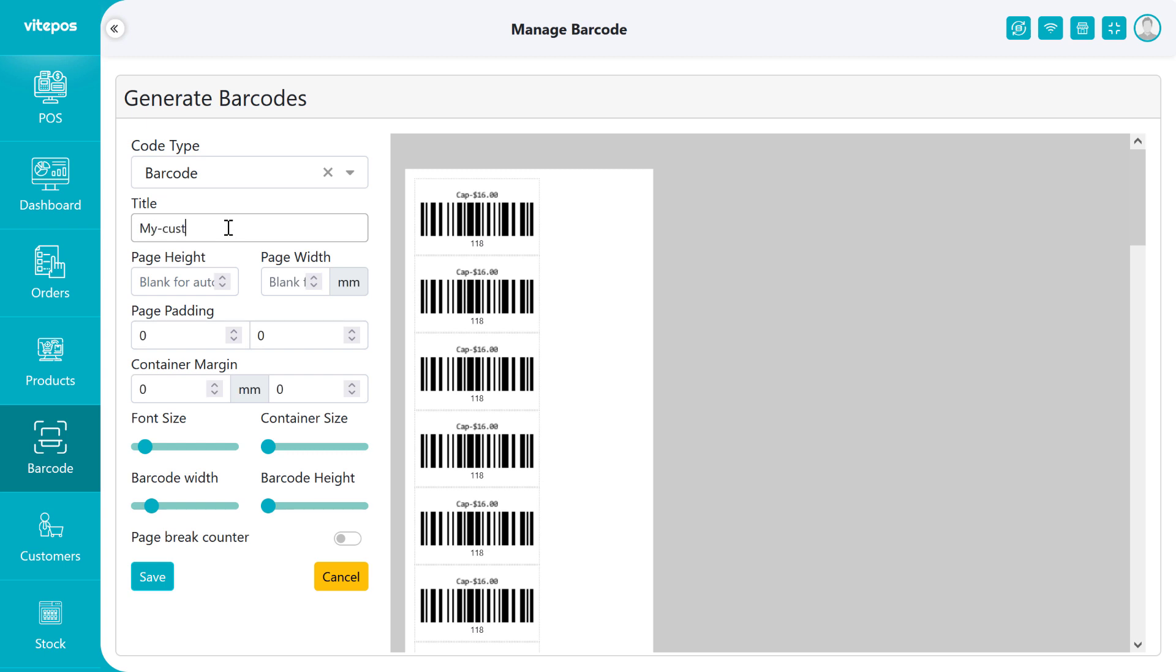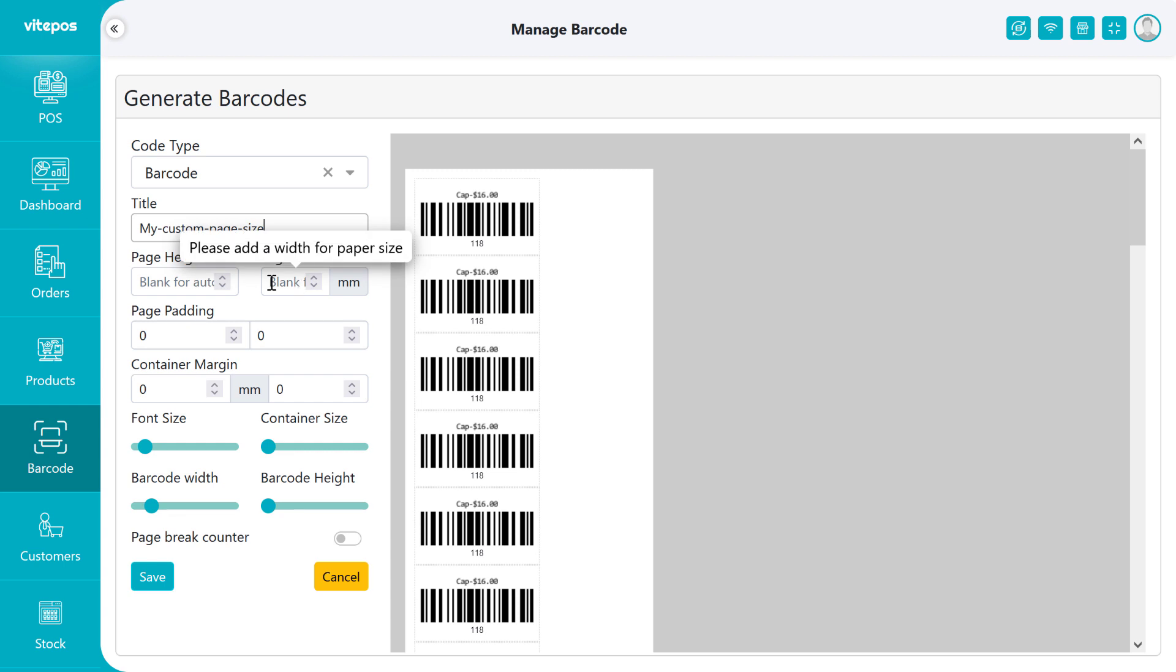First we have to give the page title, then page height, then page width. Here page width is required.